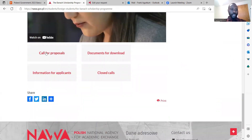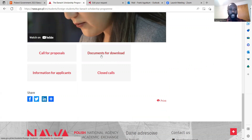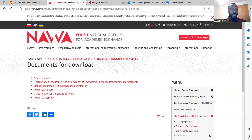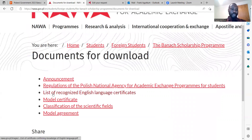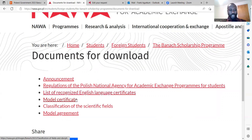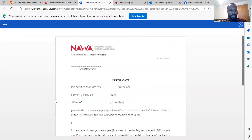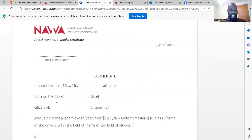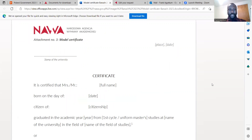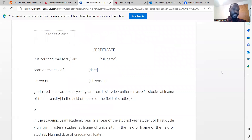On the same website, you can see the call for proposals. You can also go to the documents you need when applying for the scholarship. Here you can see the list of recognized English language certificates for the application. You can also see the model certificate, which is important for students in their final year of study who have not yet completed their program but want to apply for the scholarship.